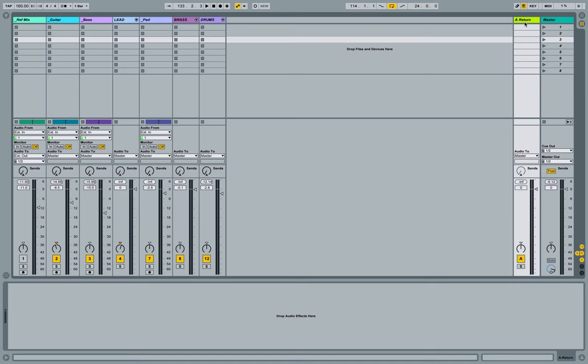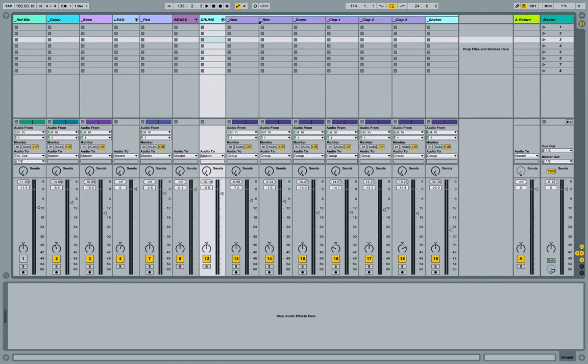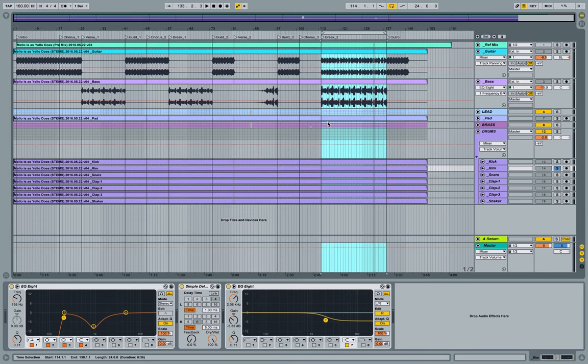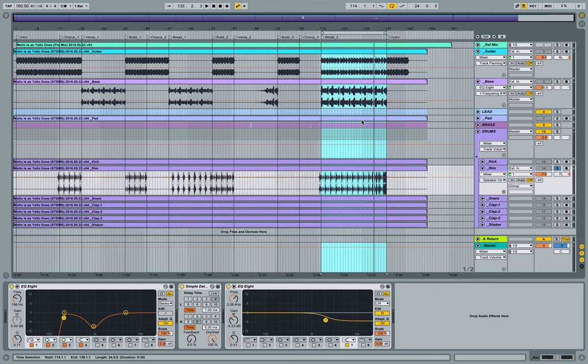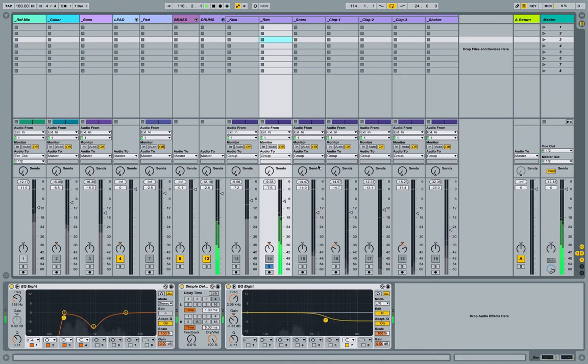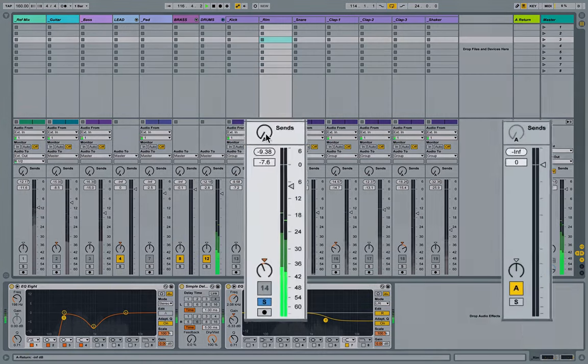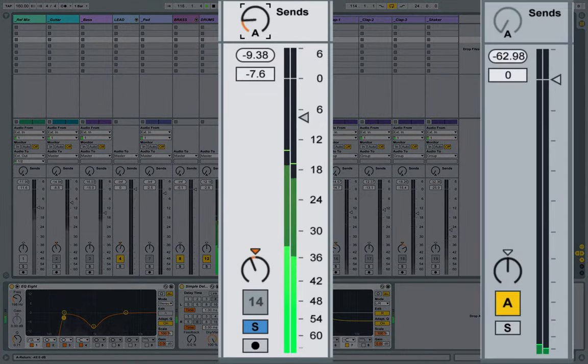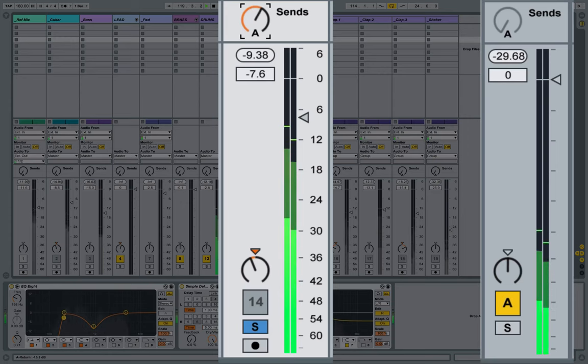So now if we crack this open and experiment a little bit, we can see that if I solo out this rim sound and get it playing, I can use this send dial to start to increase the amount of signal that's being sent to that return track.